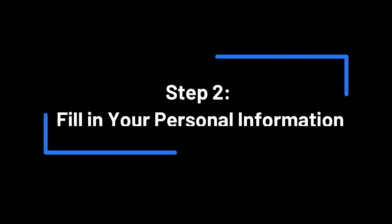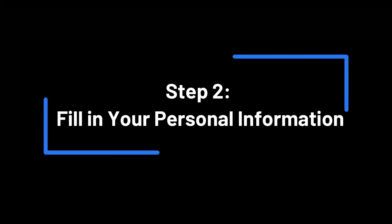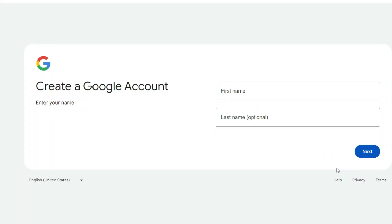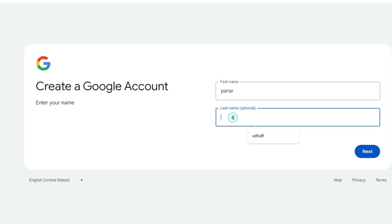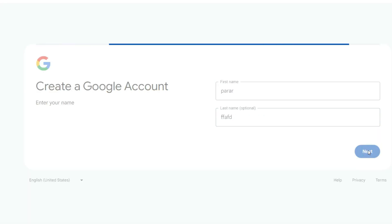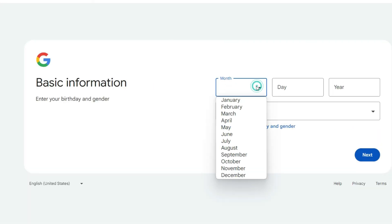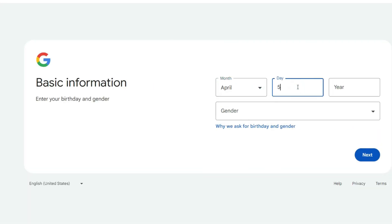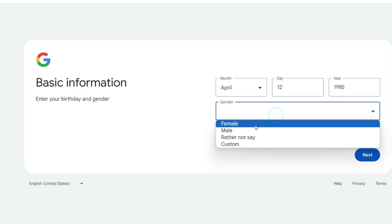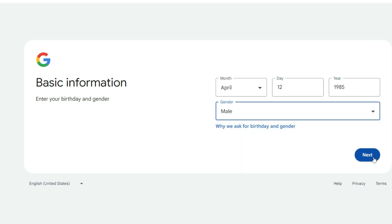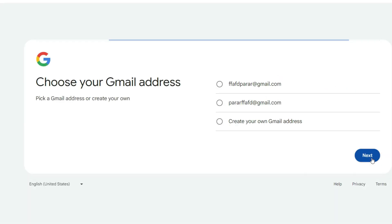Step 2: Fill in your personal information. Next, you'll need to fill in your personal information. This includes your first name, last name, and your desired email address. Try to choose something unique, but easy to remember. If the email address you want is already taken, Gmail will suggest some alternatives.